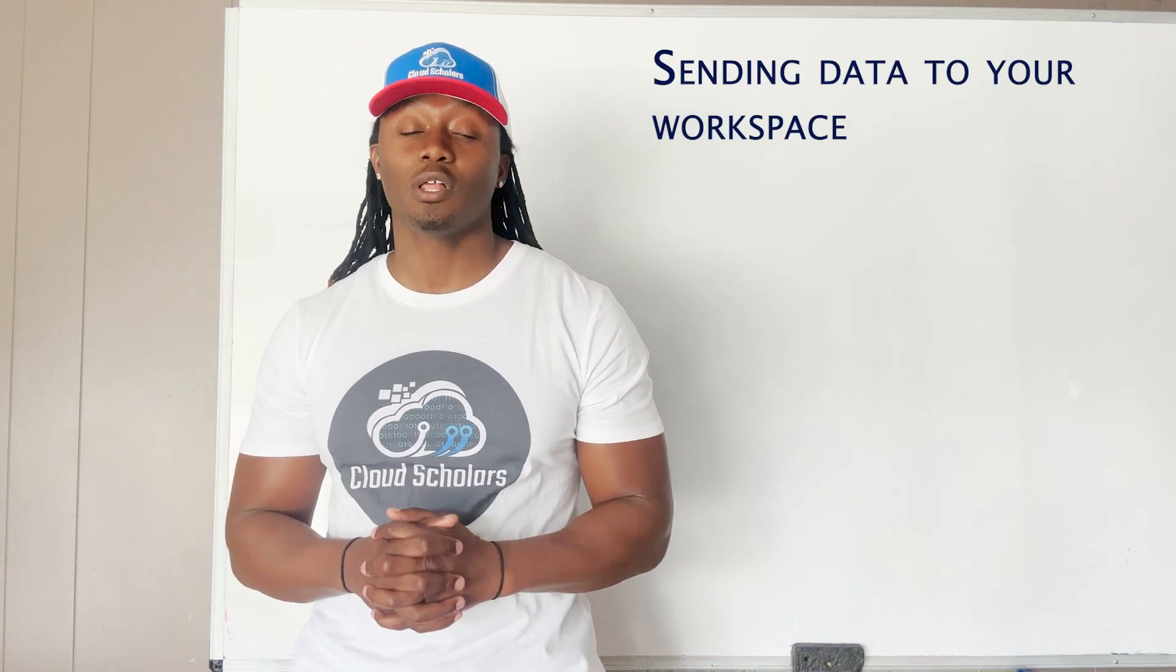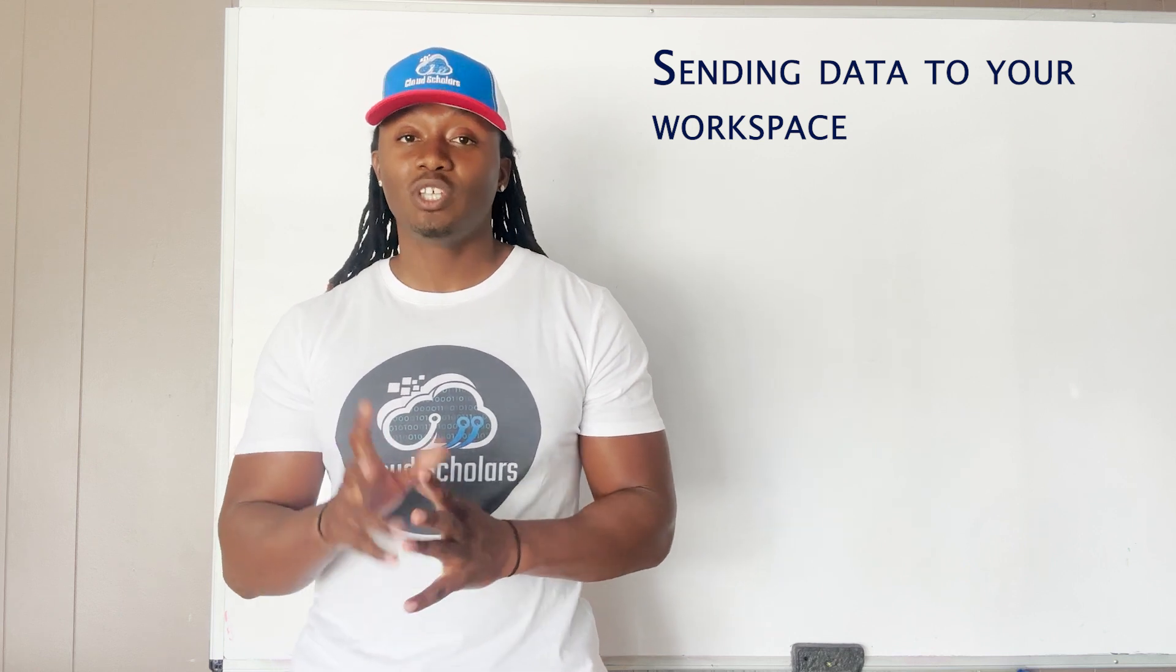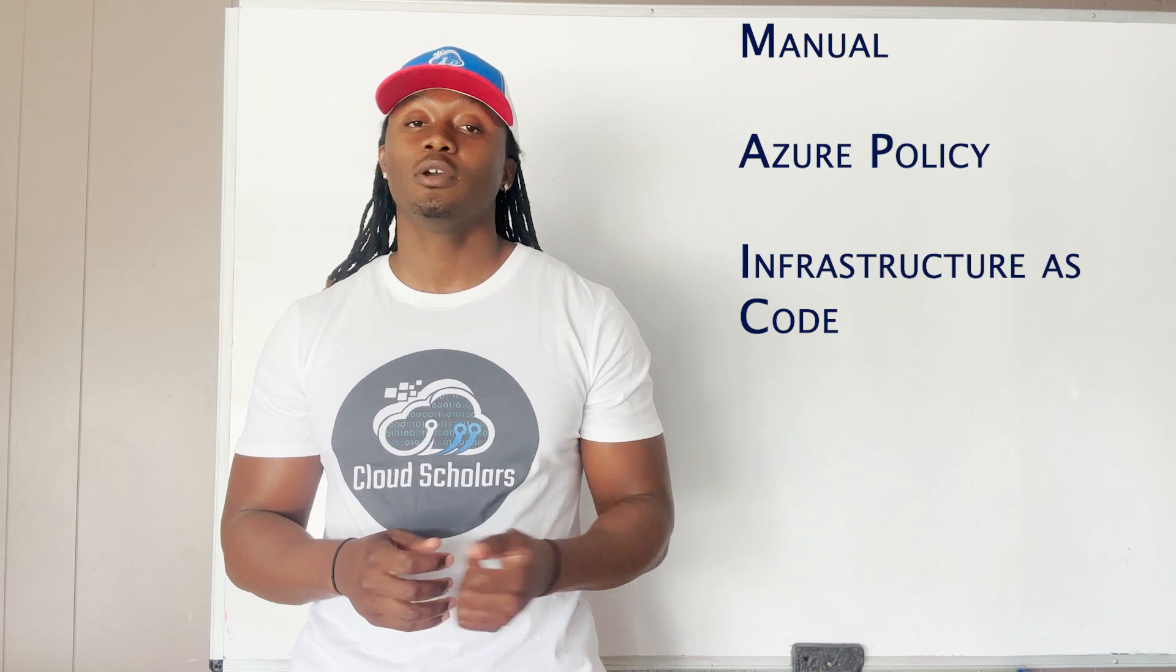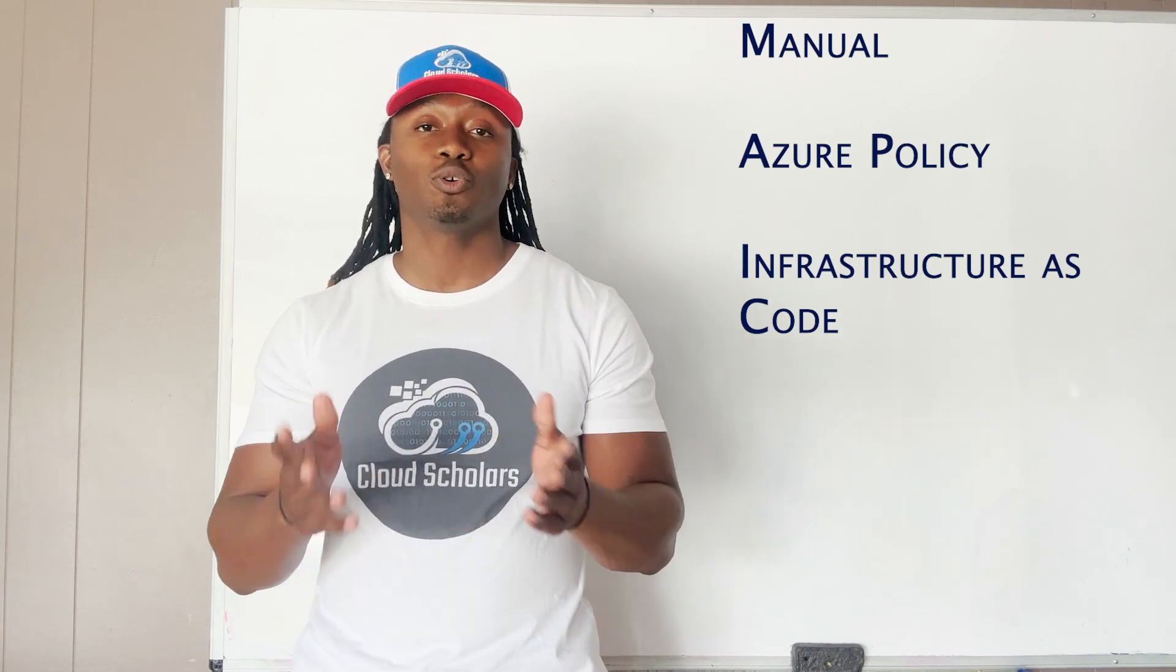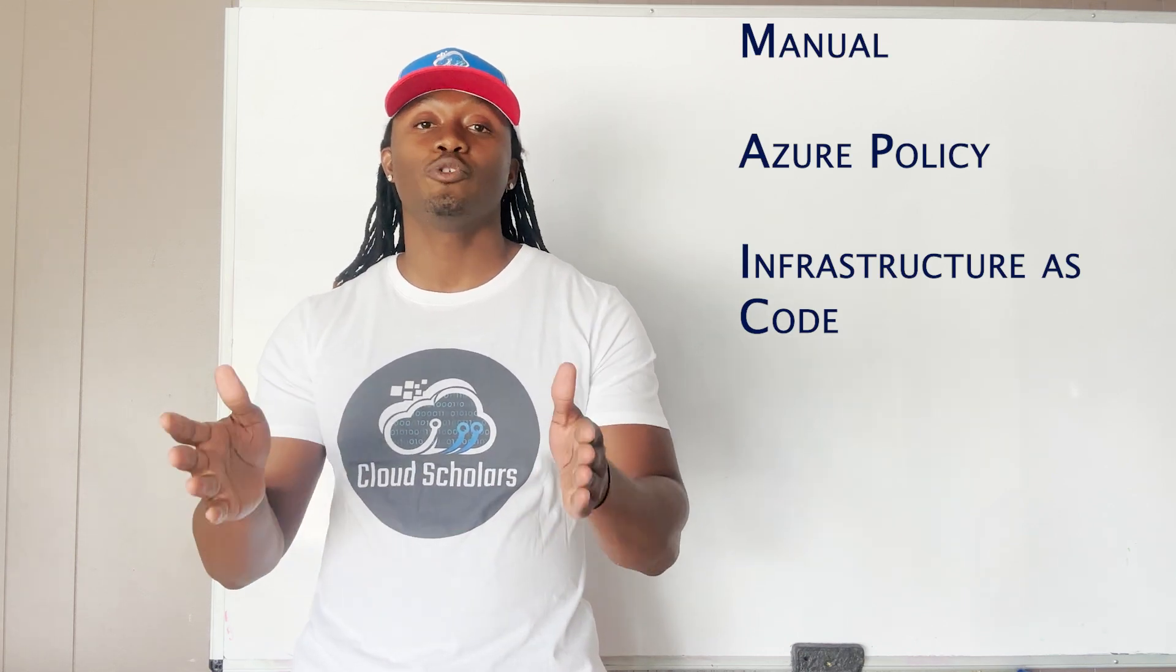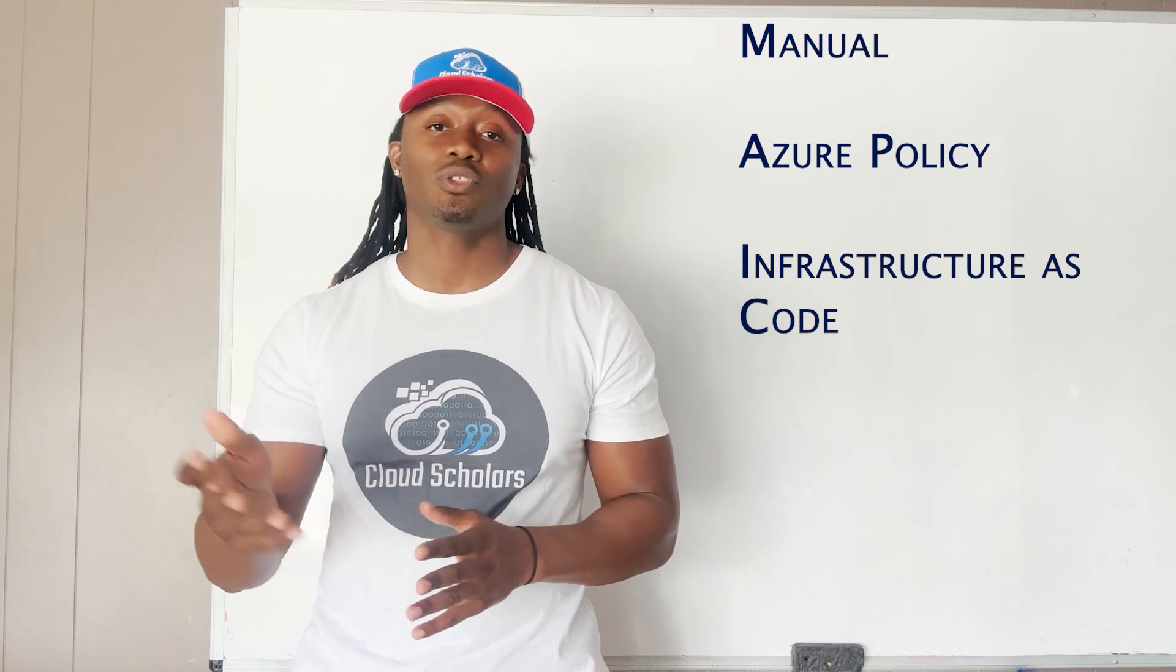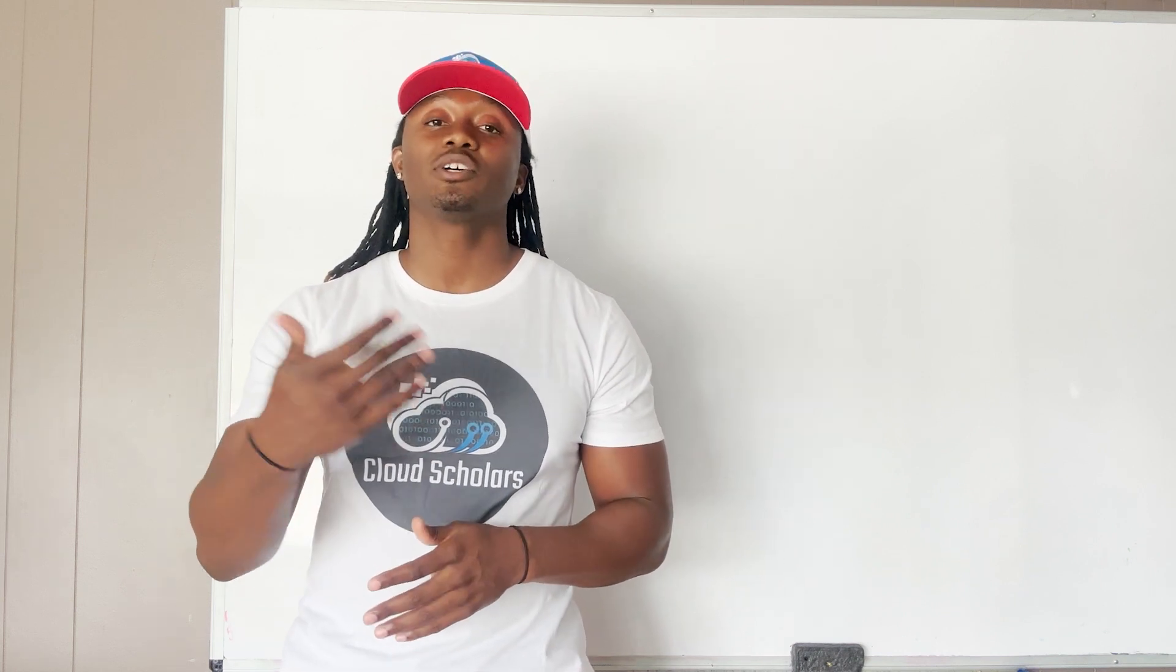There's different ways of sending data to your log analytics workspaces. You can do it manually or you could do Azure policies. I'm going to show you exactly how you can go about doing that. Then you can also do things like infrastructure as code.